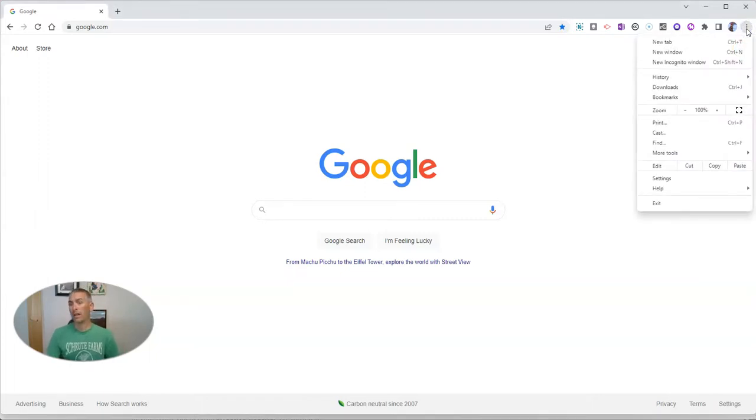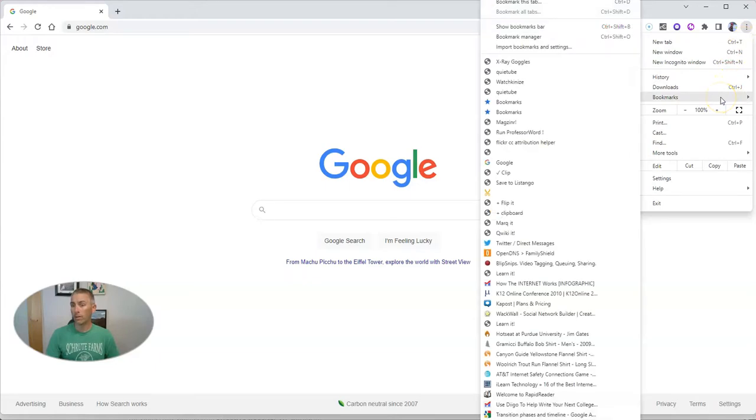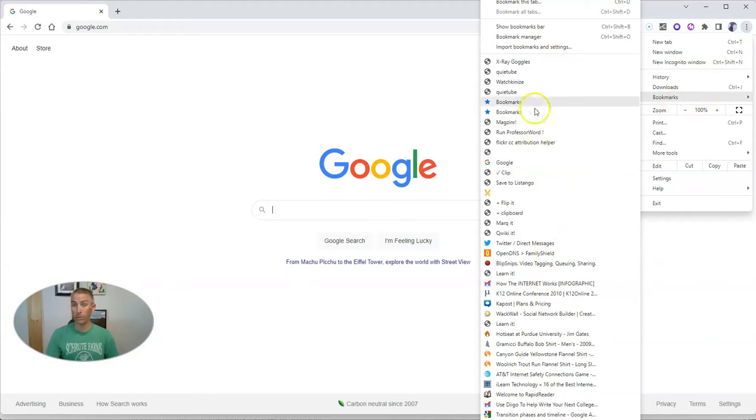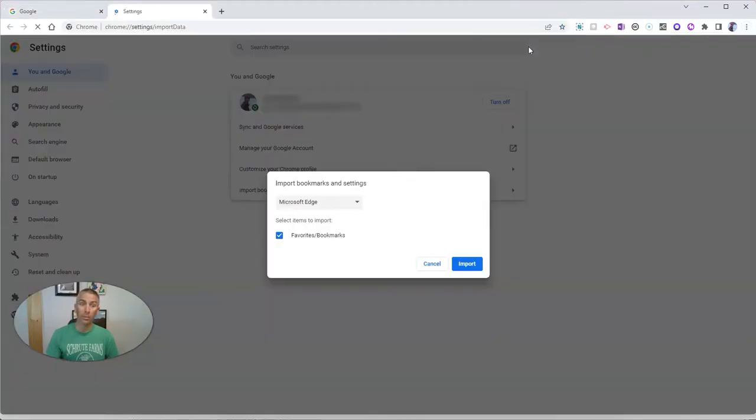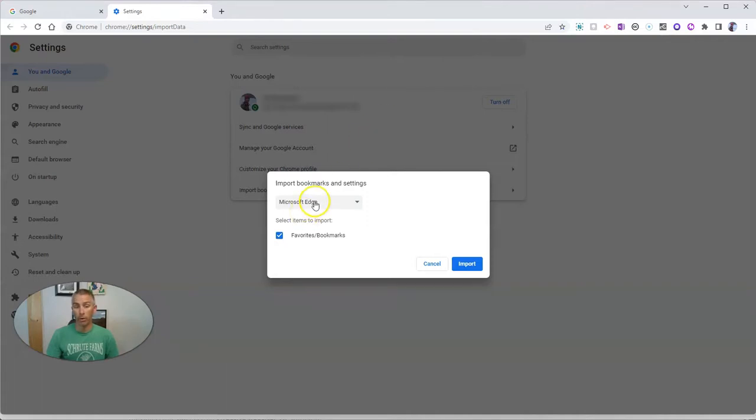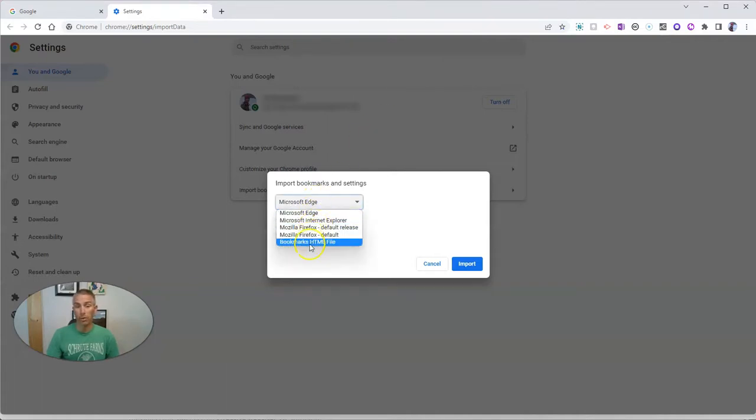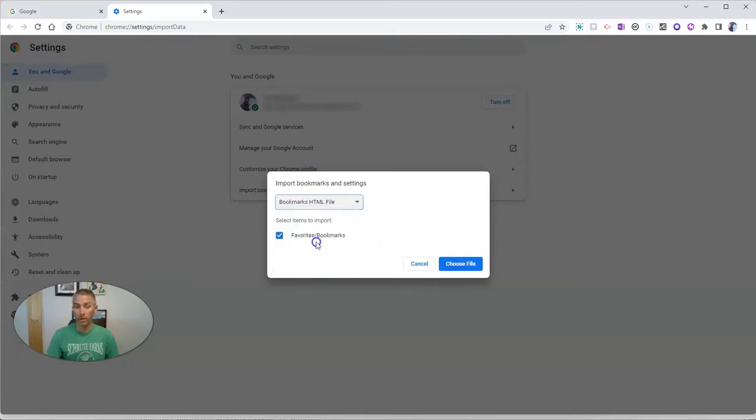And let's go here to bookmarks. And you can see I have a whole bunch of existing bookmarks. Let's import bookmarks and settings. And I'm not going to import from Microsoft Edge, I'm going to import the bookmarks HTML file that I have on my computer.